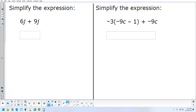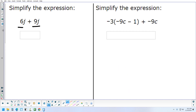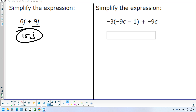The next IXL is basically combining like terms. Remember, like terms have to have the same letters, and each letter has to be raised to the same power. Looking at the first one, each term has a J to the first power. So when you combine 6J plus 9J, you get 15J. That's what they'll be looking for.